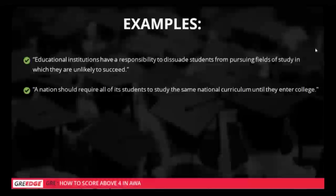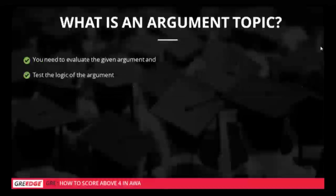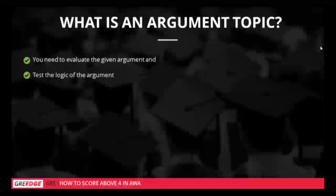Now, what is an argument topic? You evaluate the given argument and test its logic. If an argument topic is given, you either take a completely for or completely against position and give supporting statements for your stand. Unlike an issue essay where you can support both sides, in an argument you should be completely biased towards one side and test the logic of the argument.